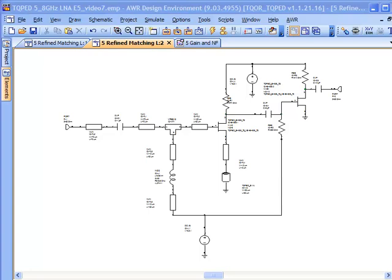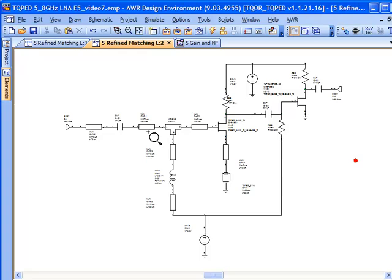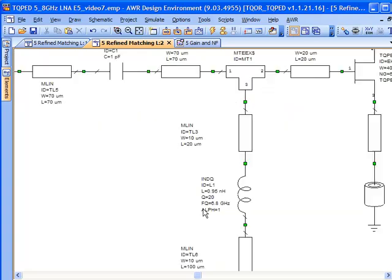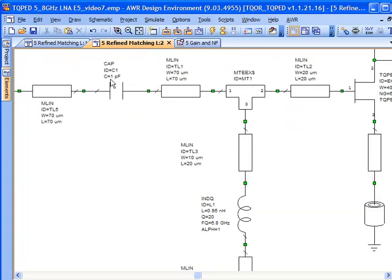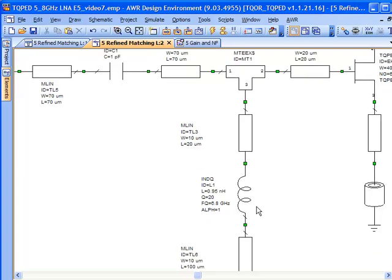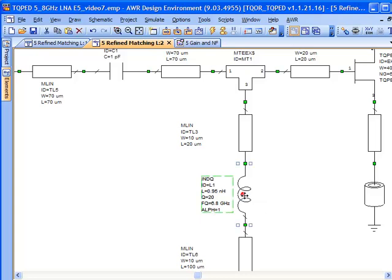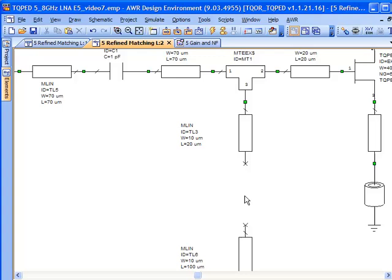Today we're going to get real. We're going to start doing the layout and begin by focusing on that all-important inductor. Previously, we've been using idealized components, but now we're going to pull out of the TriQuint PDK a real element from that library.